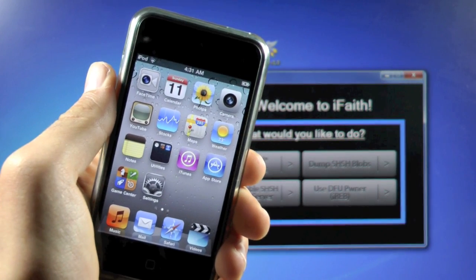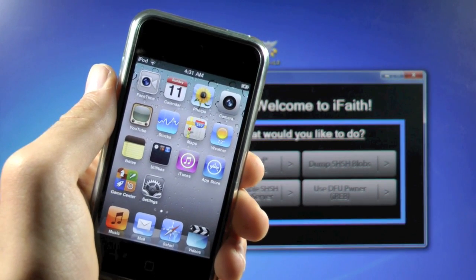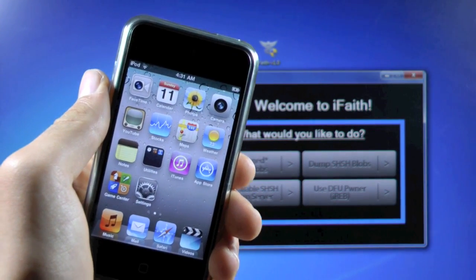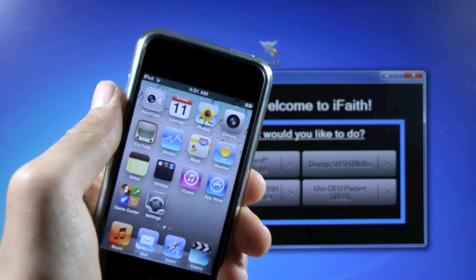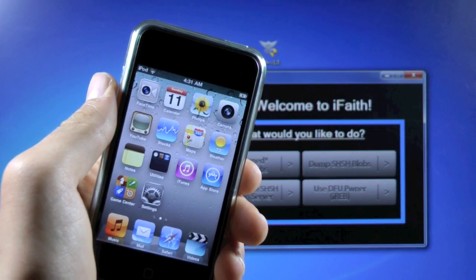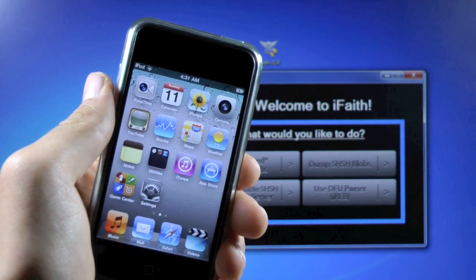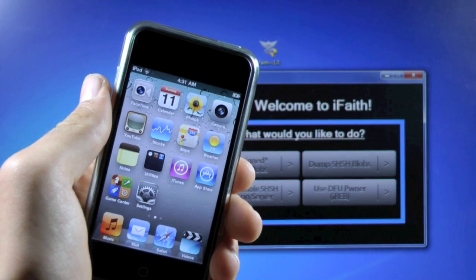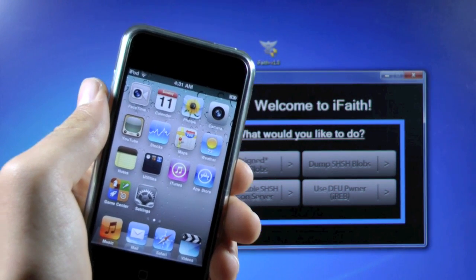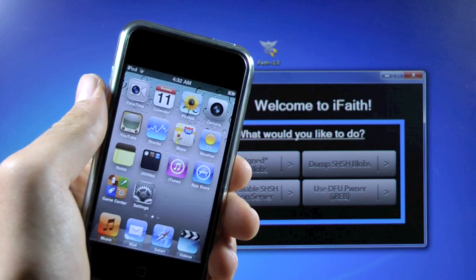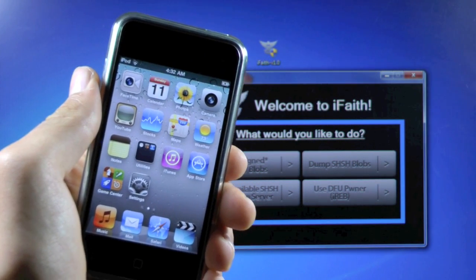Okay well that's pretty much it guys. That's how to save that SHSH file you may have missed using TinyUmbrella, as long as you were on that firmware. Thanks a lot for watching — this is a very useful tool. Please leave a comment, don't forget to rate, and subscribe if you haven't already. Have a great day guys.